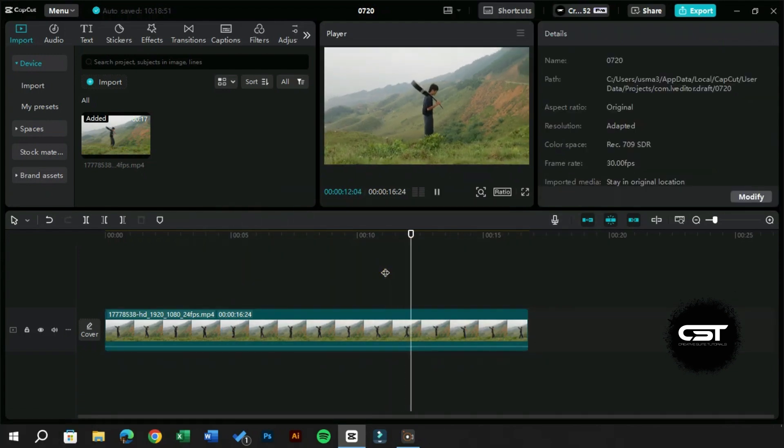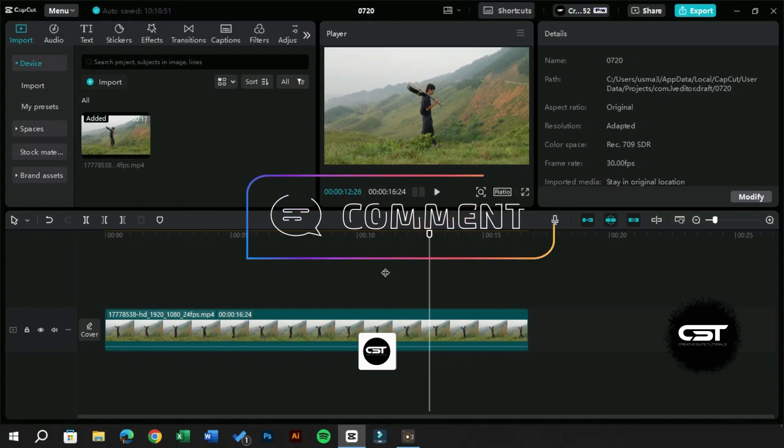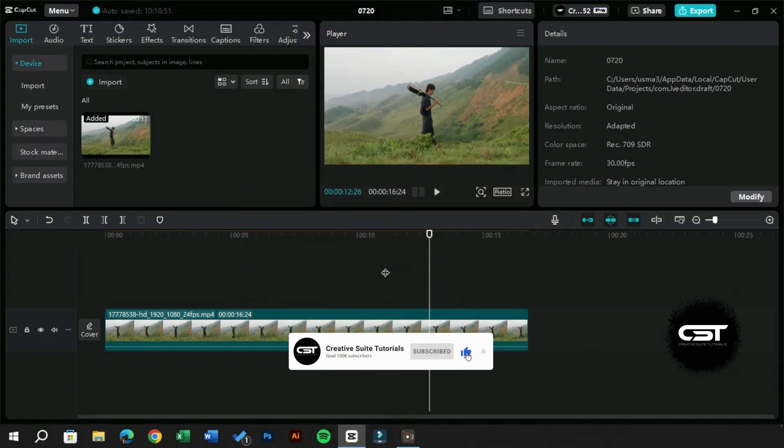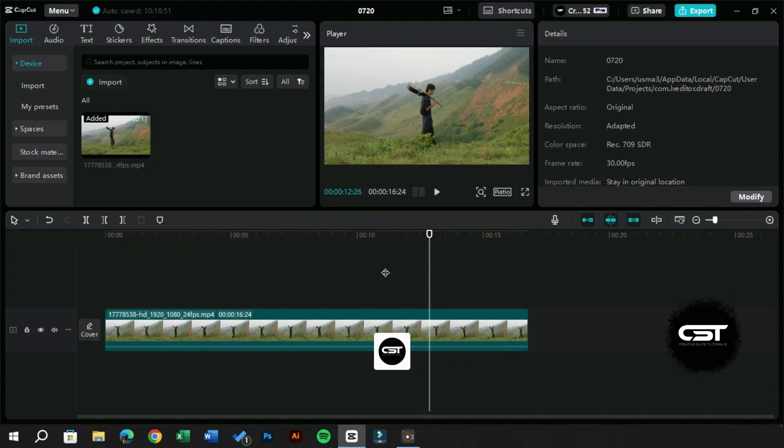This technique works with text, sticker, and PNG animations as well. Thank you for watching. Don't forget to hit the subscribe button for more. Stay tuned for our next video, and until then, take care.